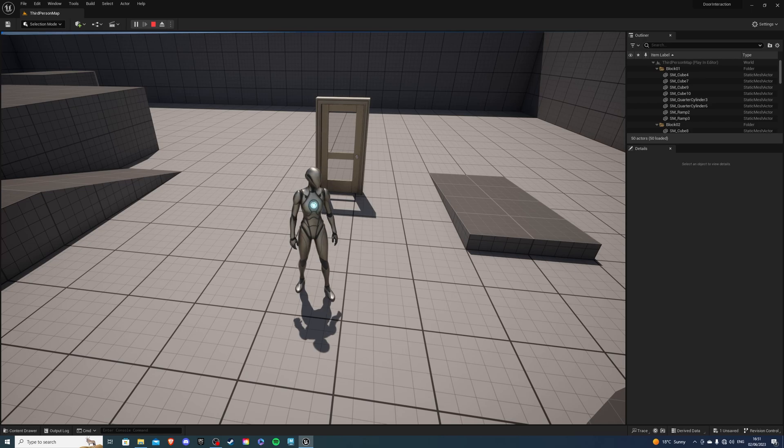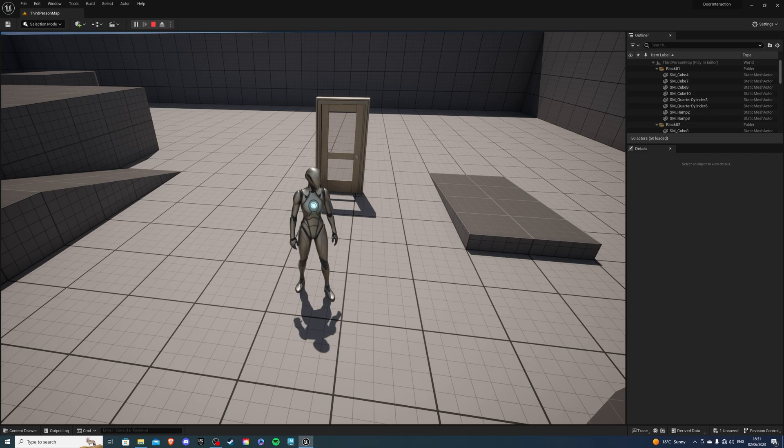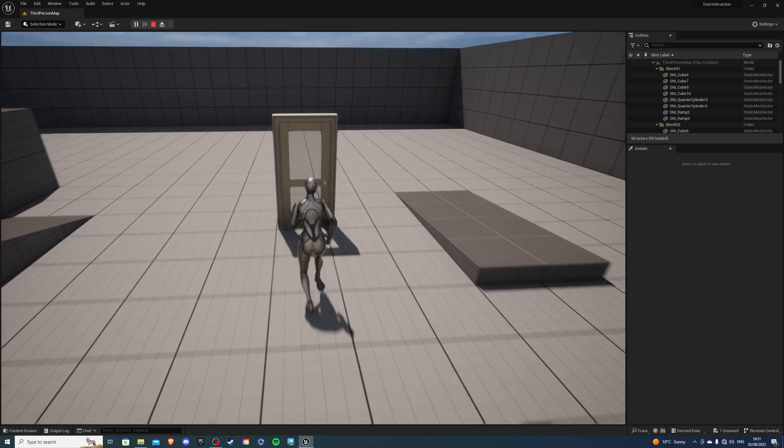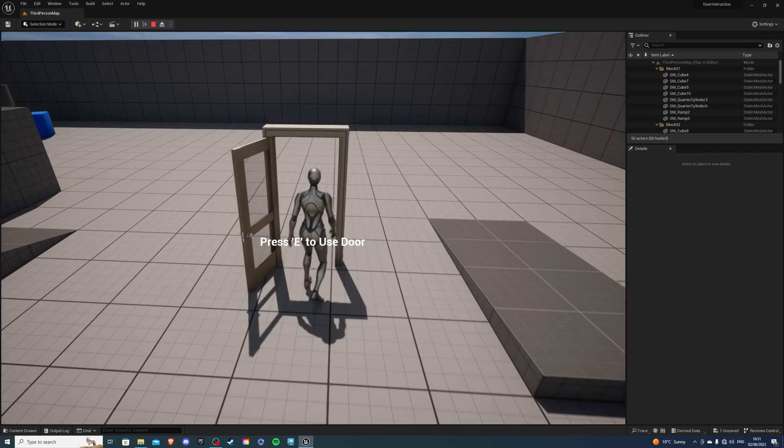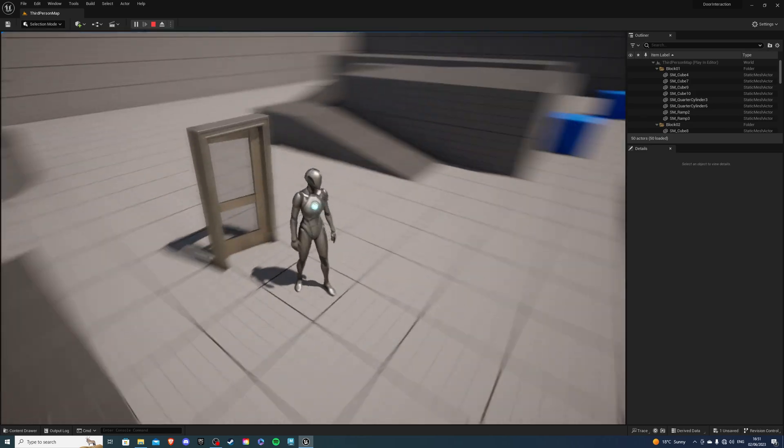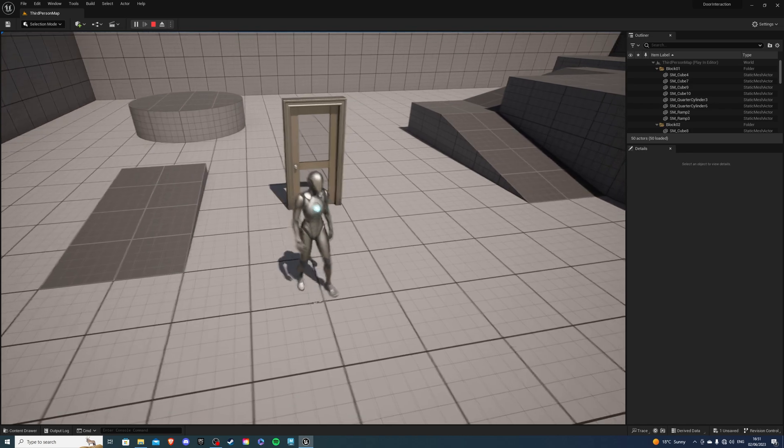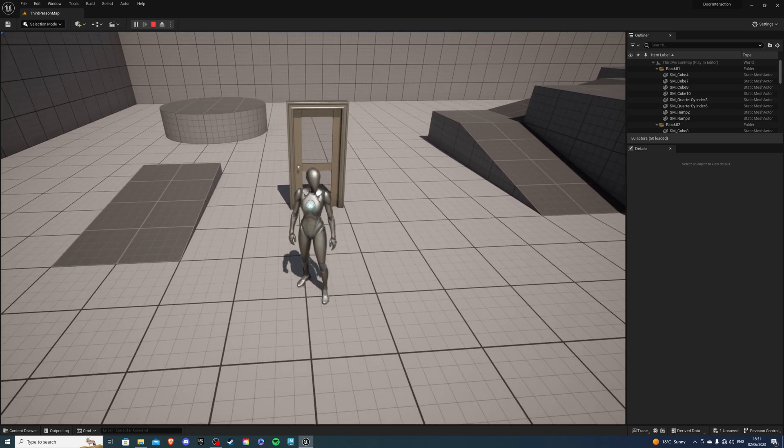Hey there, I'm your host Lesawi and in today's video I'll show you how you can create an on-screen prompt. You'll be able to apply this to pretty much anything such as doors, chests and even items. So let's begin.